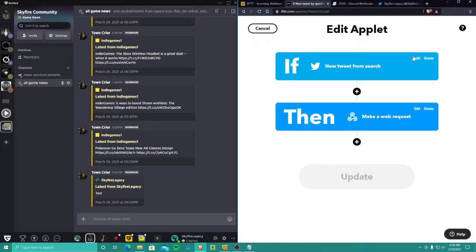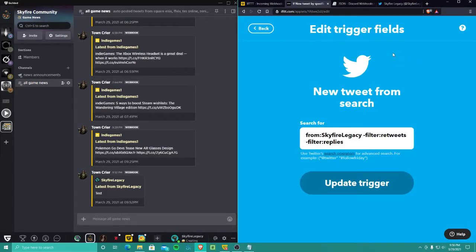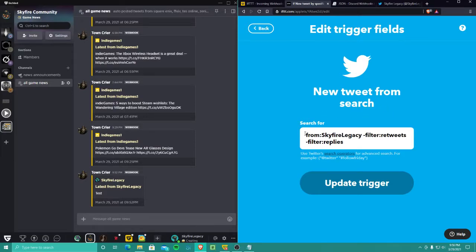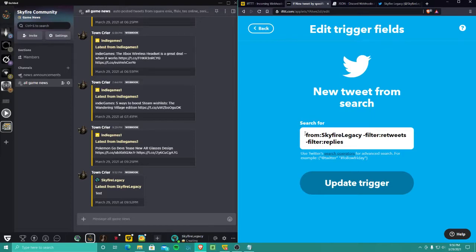In the 'if' part, first off, new tweet from search. So when you do this, this is what you do right here. It took me a while to figure this out from different pieces of information because some of it was old and has been updated. So right now it is March 29th, 2021, and this is what works right now.